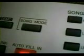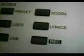There are a couple of buttons you have to look for in sequencer mode. Number one is the Song Mode button. Number two is the Record button.